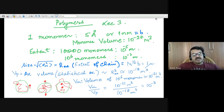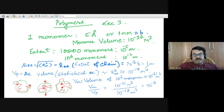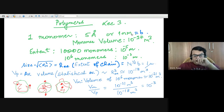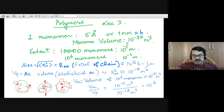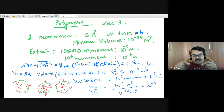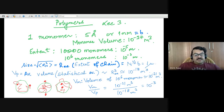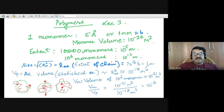Just to have an idea of the numbers: a monomer typically would be a size of 5 angstroms, or for ease of calculation, just take it to be 1 nanometer, which is basically the bond length between one monomer and the next. If the size of a polymer is 1 nanometer, take that to be the radius, then the monomer volume would be R cubed, which is 10 to the power of minus 27 meter cubed. Now if you're talking about a completely stretched polymer chain, the R max for a 10,000 monomer chain would be 10 to the power of 4 into B, which is 10 to the power of minus 5.